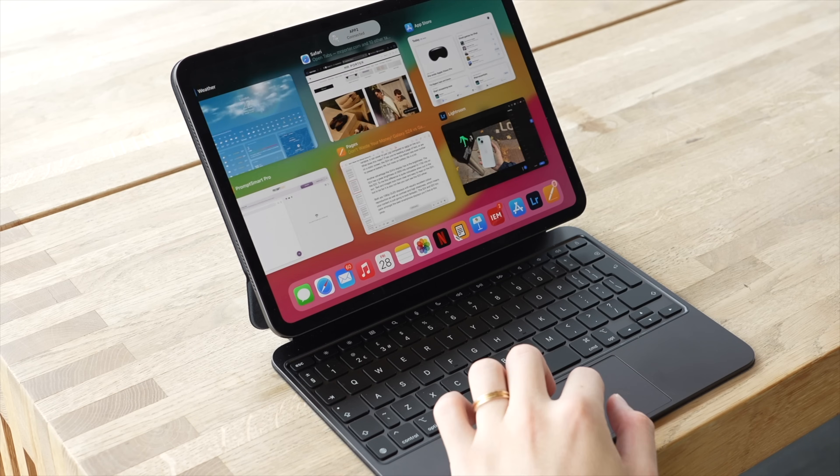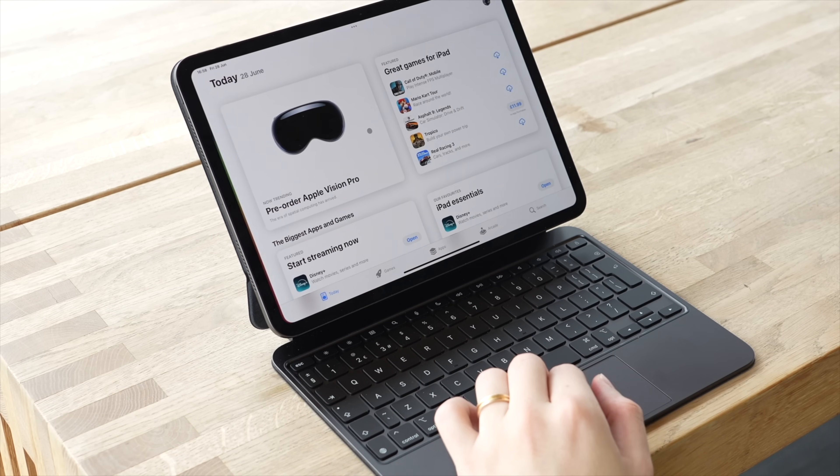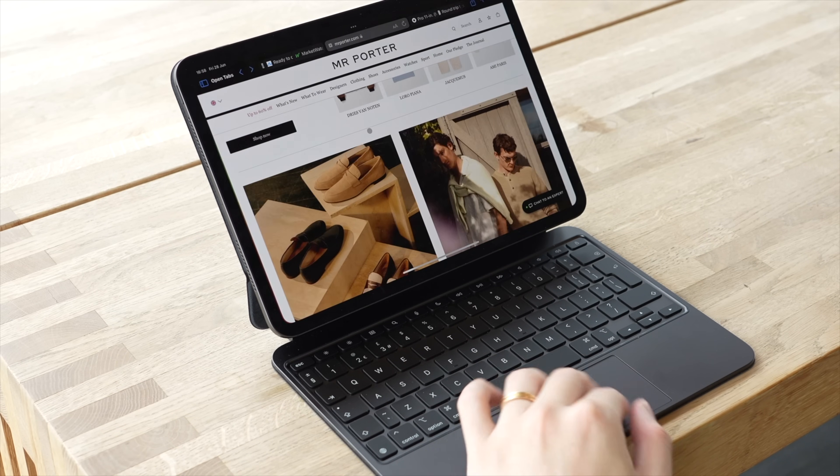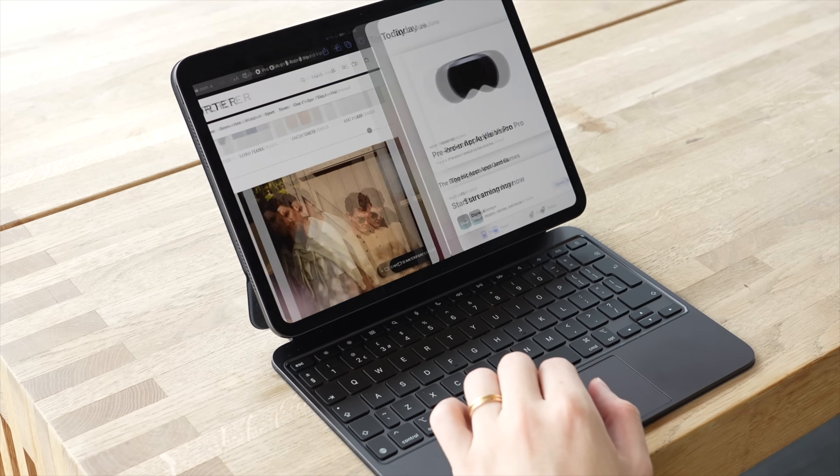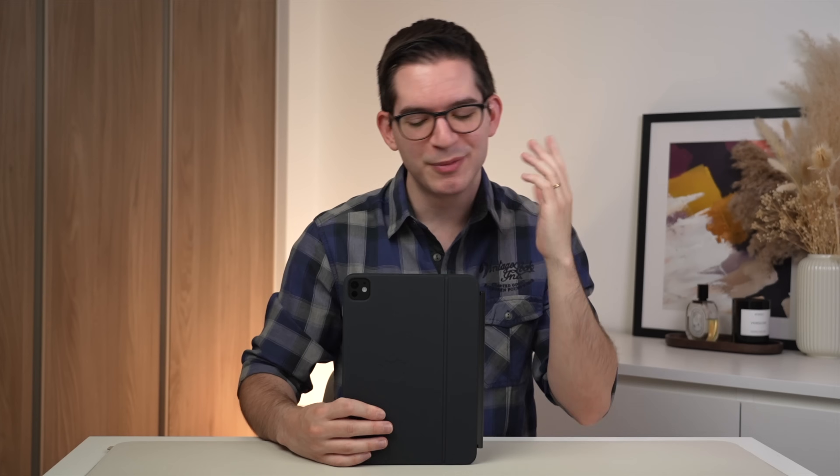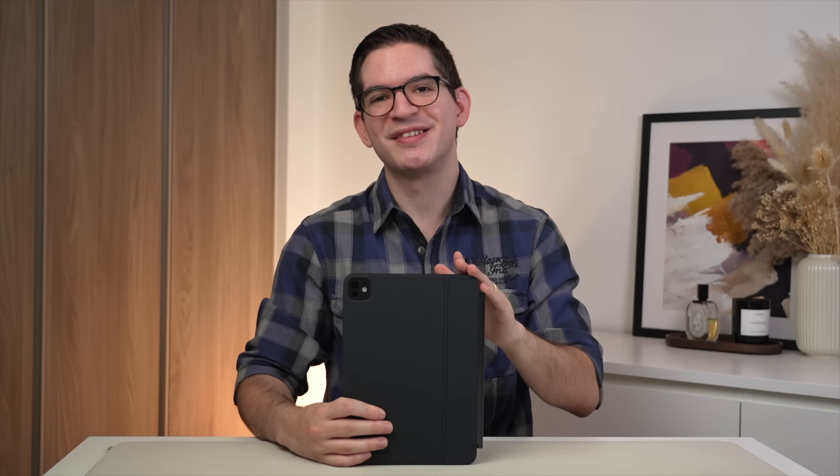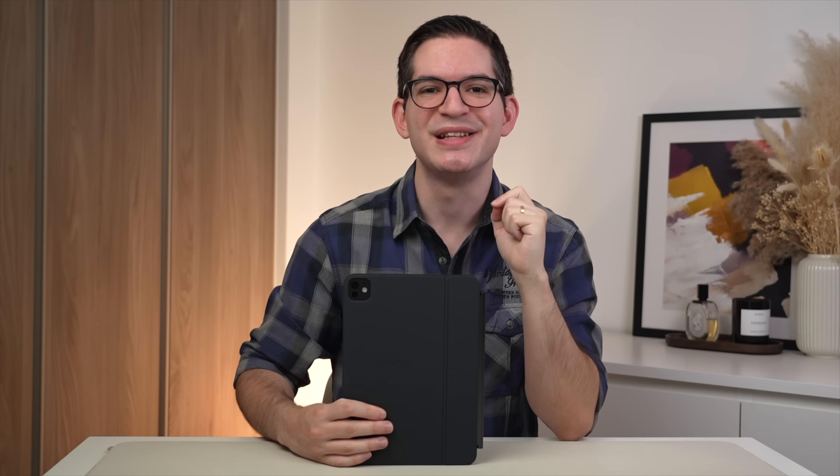But let me know your thoughts in the comments. Would you pay $299 for a keyboard accessory for your iPad, even if that was the best keyboard accessory on the market? I'll be sure to share my thoughts on this at the end of the video. And by the way, if you are enjoying this video so far, be sure to leave a like and also subscribe to see more videos like this in the future. Thanks for your support.